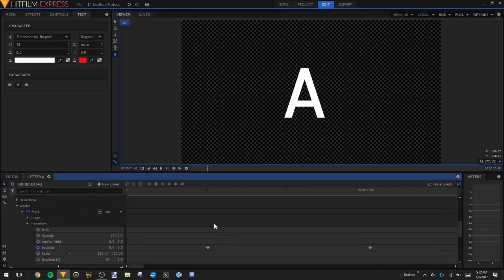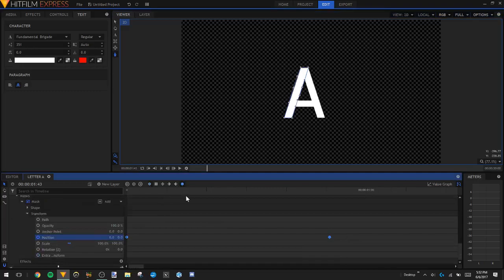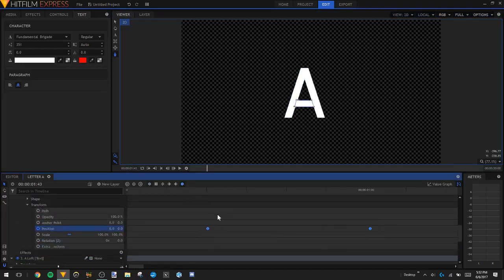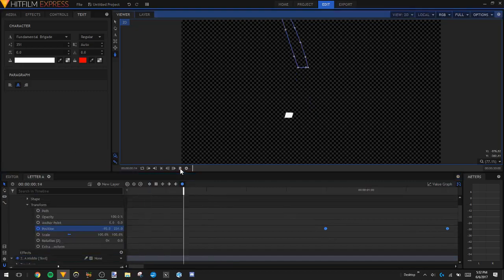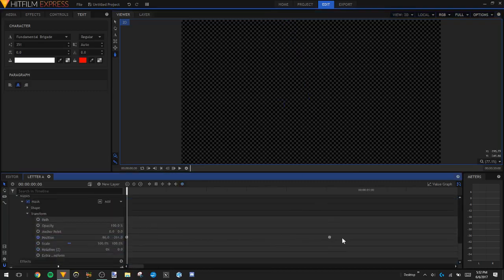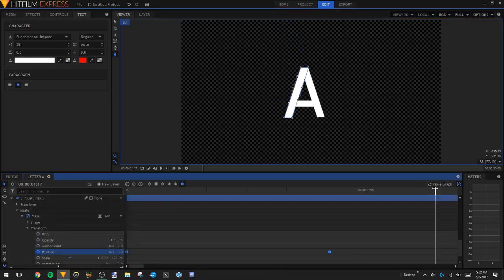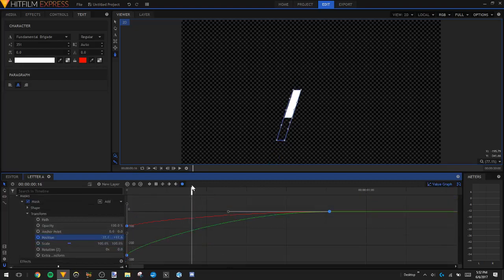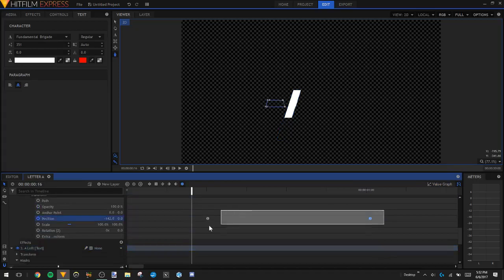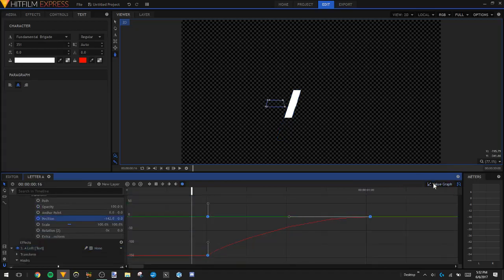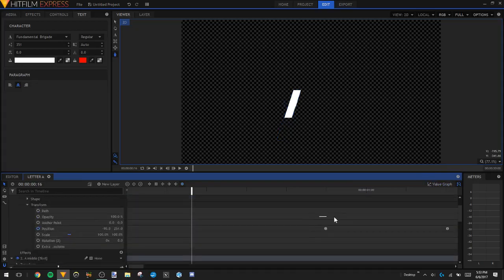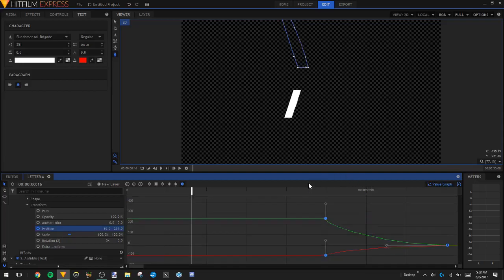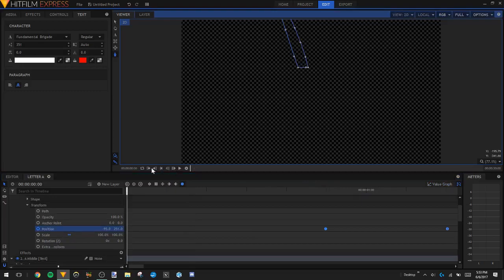To smooth it out, select all the keyframes and change them to Manual Bezier. Now if we watch the animation it looks a little bit more smooth. You can leave it exactly how it is, but I'm going to change it for personal reasons because it just looks better this way. Go into the Value Graph and select each keyframe so it comes in very fast — do that for all of them. Now watch the animation and you get something like this.